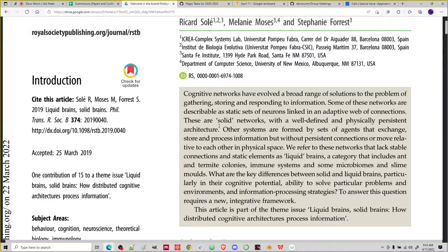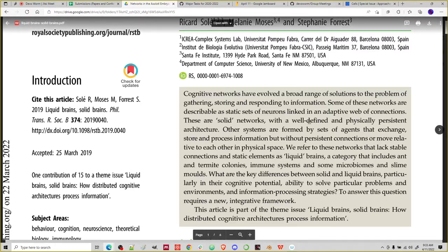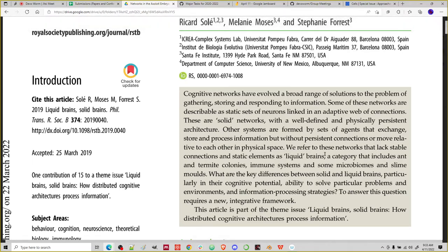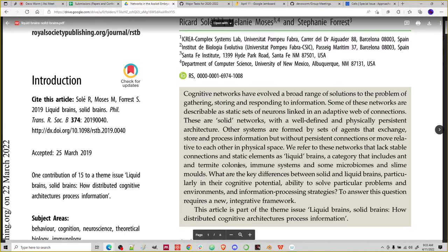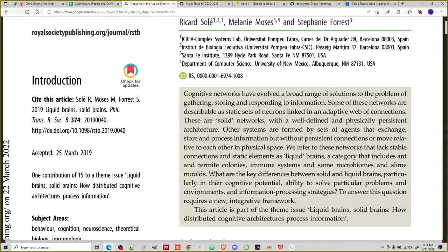They talk about solid networks — well-defined and physically persistent architecture. Other systems are formed by sets of agents that exchange, store and process information, but without persistent connections, or move relative to each other in physical space. They call these networks that lack stable connections and static elements liquid brains. The liquid could be more linked to material properties. What they mean by liquid brains is a category that includes not only networks of brains, but things like ant and termite colonies, immune systems, some microbiomes and slime molds.